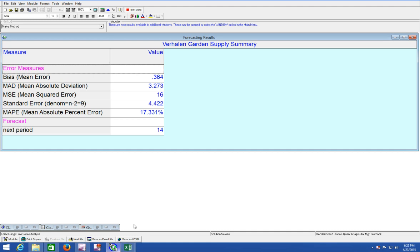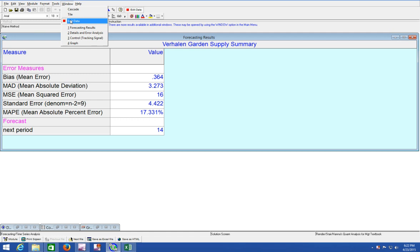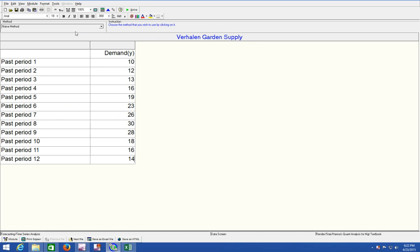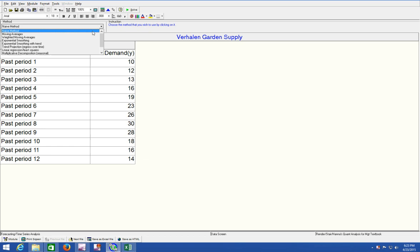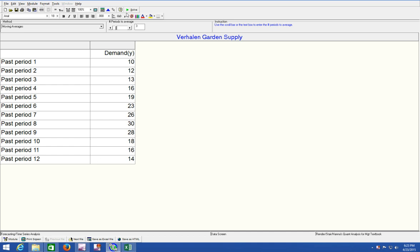But it's fairly simple to edit the data in QM for Windows. Just go to window, edit data. We need to change the method. Obviously, if our answer was 14, it's calculating the naive method. It just took December's value of demand being 14 and calculated January's demand as 14 as well. Let's just switch that over to moving averages. Periods to average, 3. Solve again. And that increases it to 16.